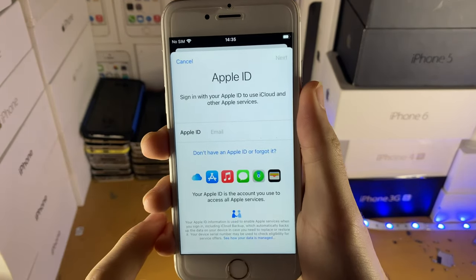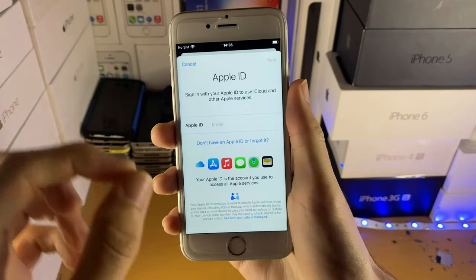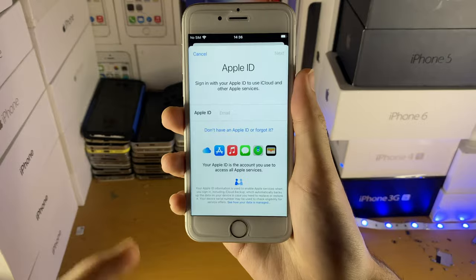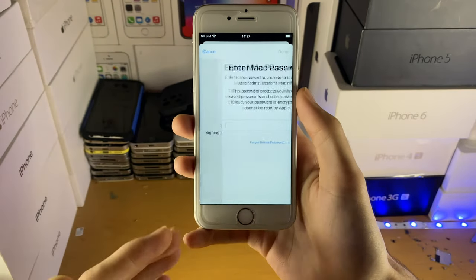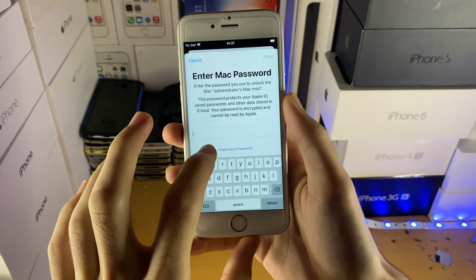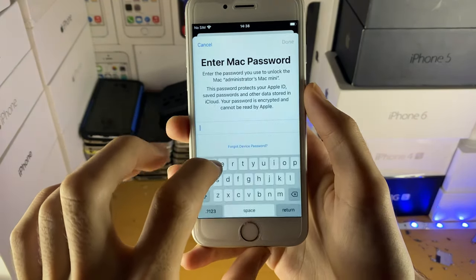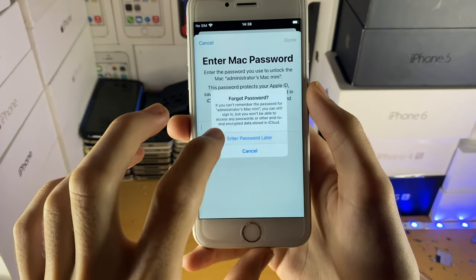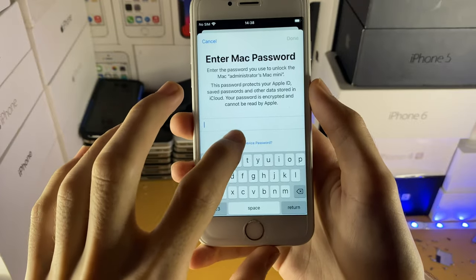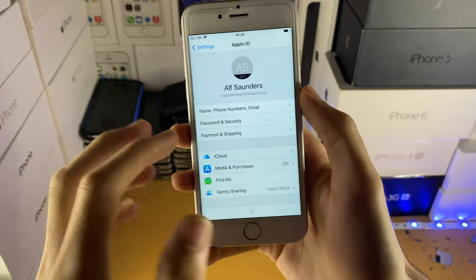Tap on 'Sign into your iPhone,' enter in your Apple ID and password — this is your old account, the one with the verification required issue. Once you sign in you may be asked to enter in passwords. Go ahead and sign in and once that's done we're signed back into our old Apple ID.